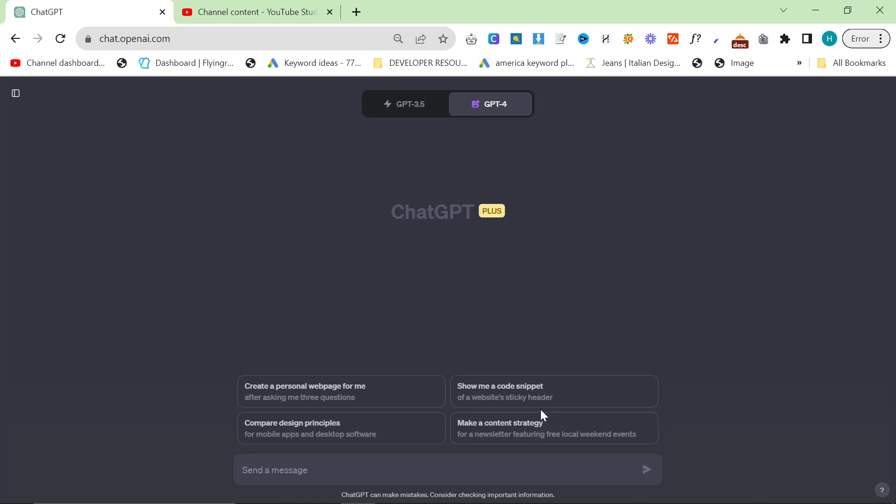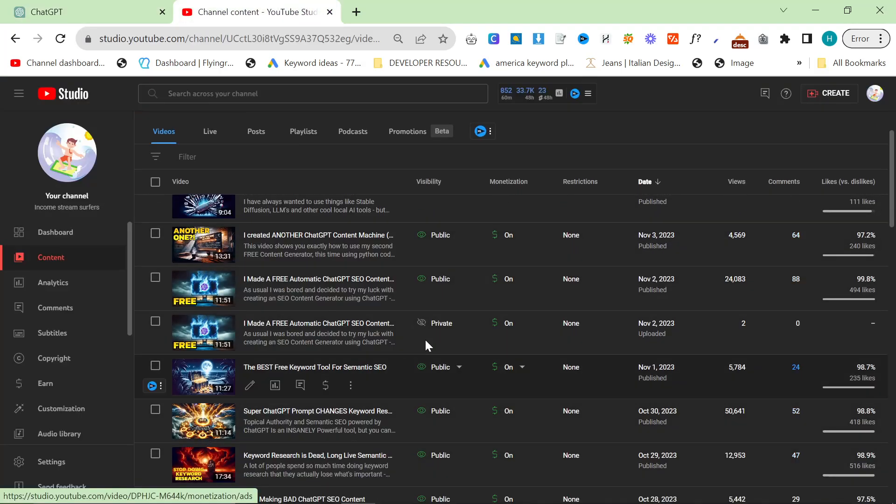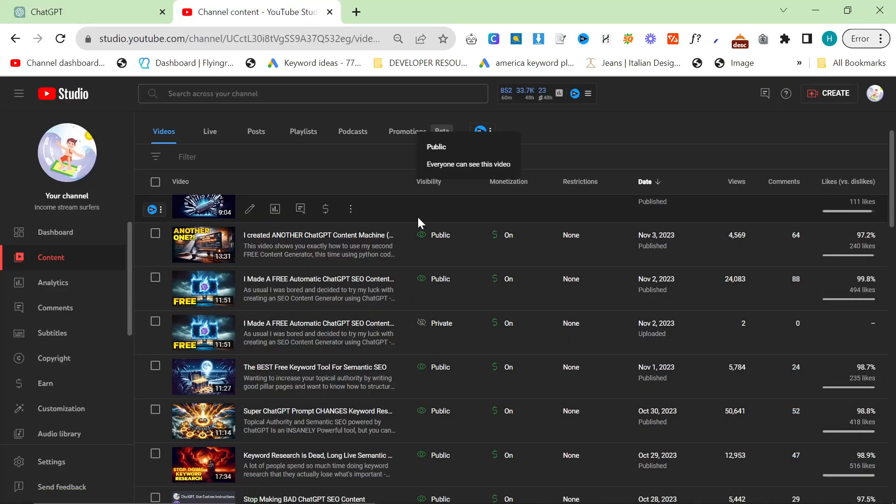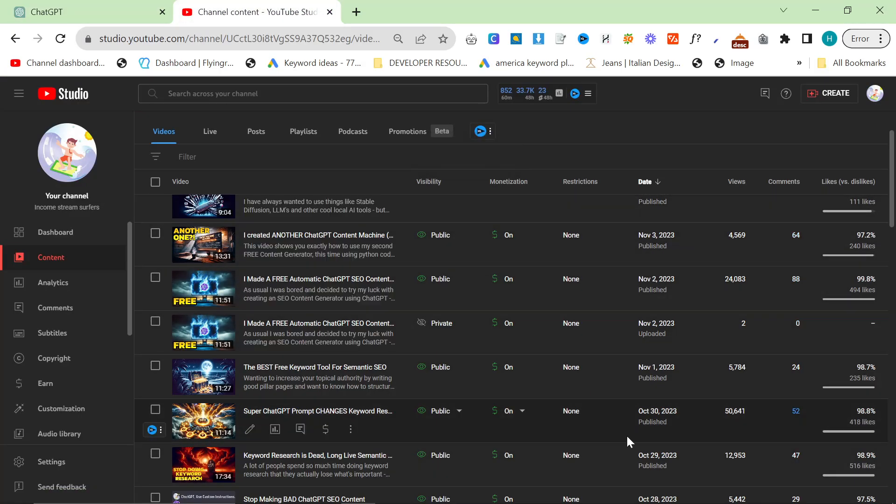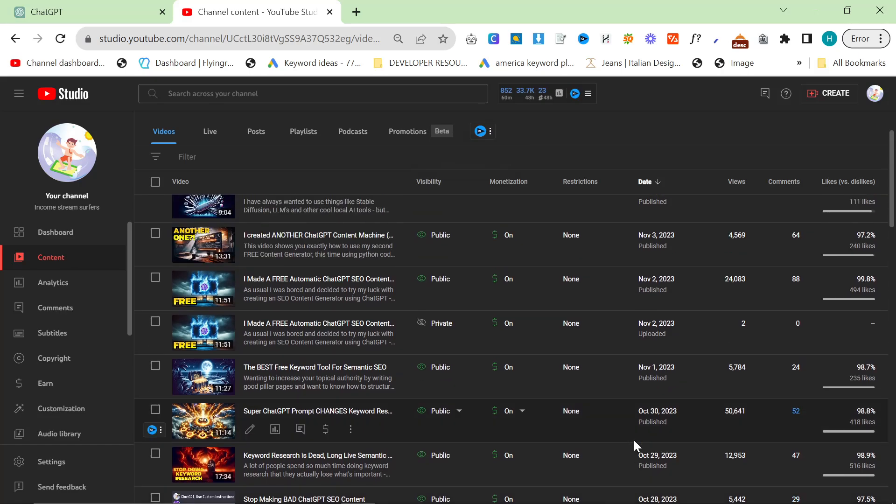If you've been a fan of my channel for a while, you may have noticed recently that my thumbnails have completely changed. And I'll tell you right now, this is having a very positive effect on my channel.